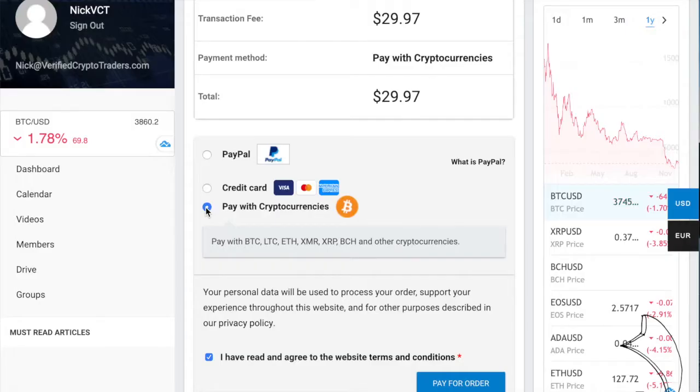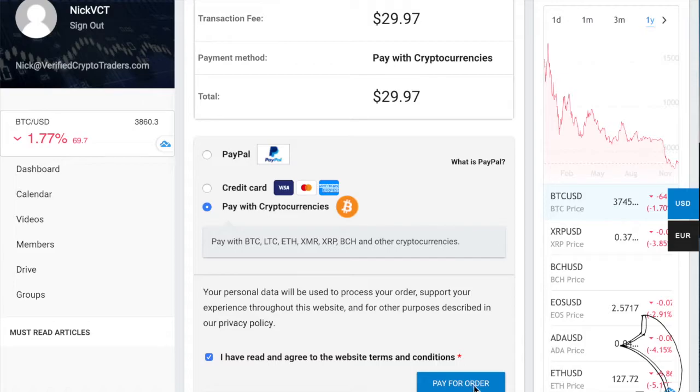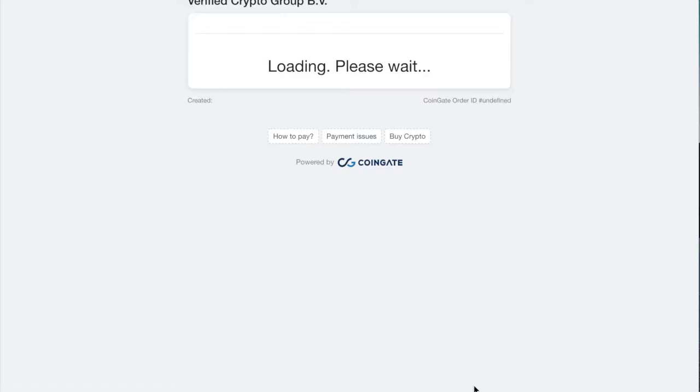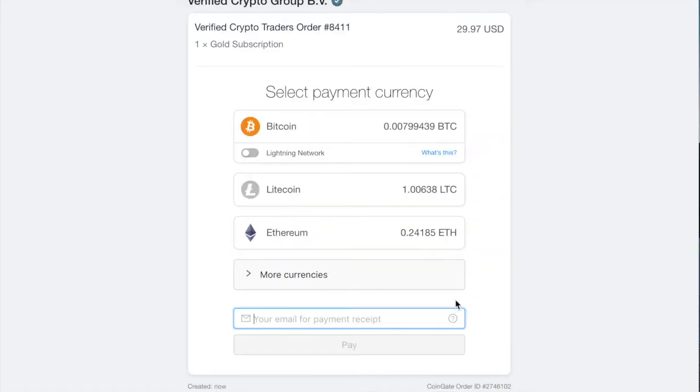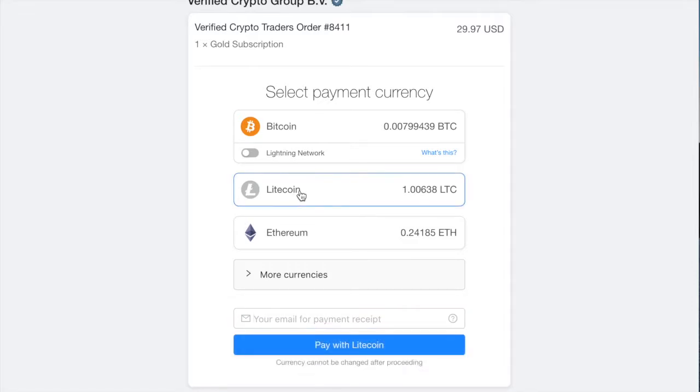And now, for the sake of this demo, we're just going to show you how to pay with crypto if you choose that option as well. You would just check the Pay with Cryptocurrencies button. Click Place Your Order. And then, it's just going to take you to a form where you can select what you want to pay with. Bitcoin, Litecoin, Ethereum, and we do have some more options if you'd like.